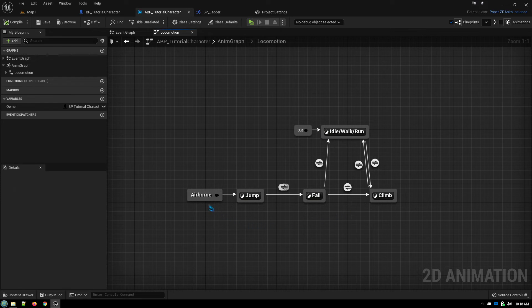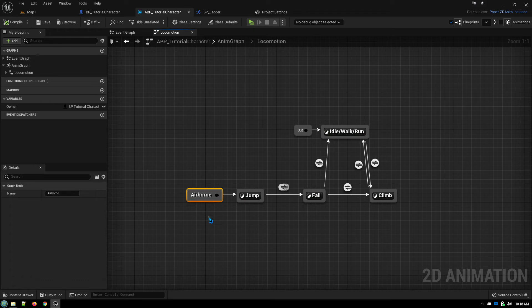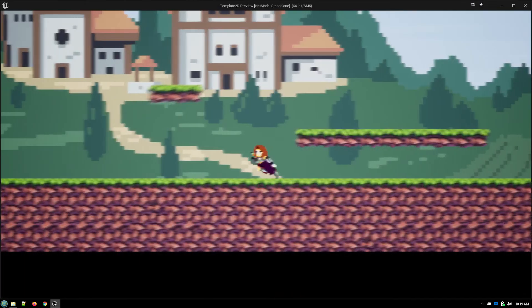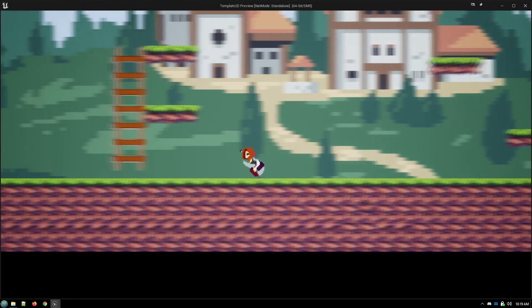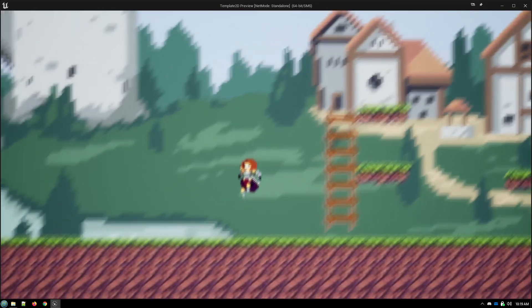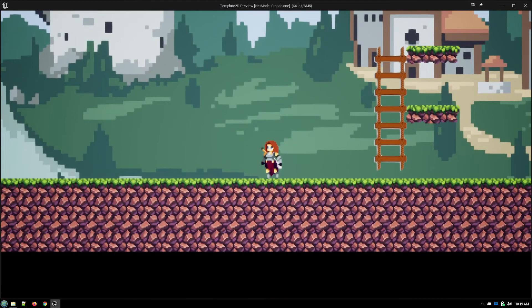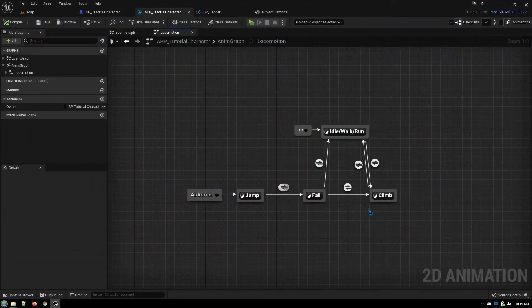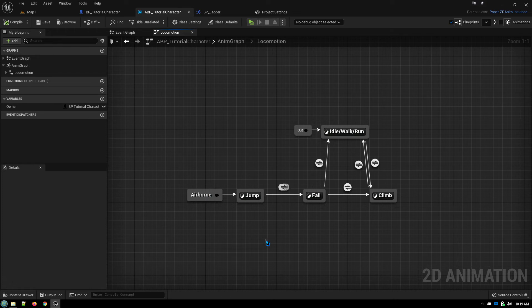And because we have previously set up jump to airborne anytime we are falling, if we move off the ladder while not near the ground, it transitions back into our falling animation because of the jump that we had previously set up with our jumping behaviors.